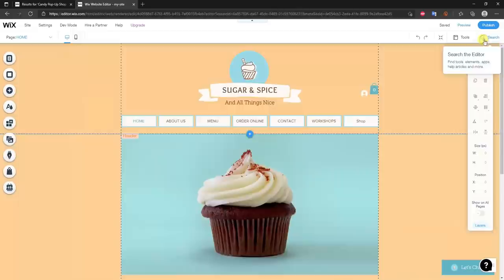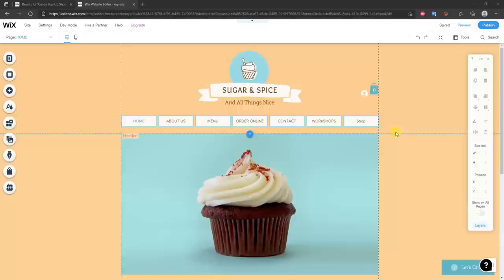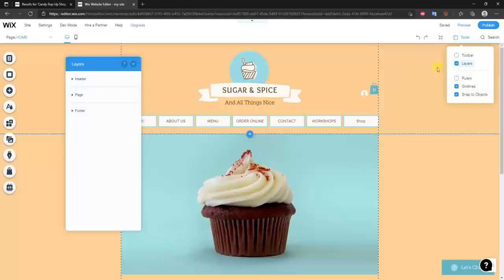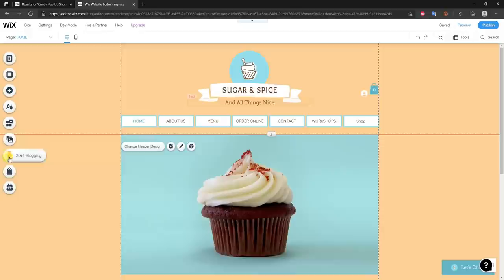Now we can actually get into editing the site. I'll close this settings panel. There's a toolbar on the right — I find I never really use it, so I'll close it out. You can bring it back under Tools. There's also a Layers panel, but I don't use that either. The main things I use are the left sidebar and the click editor itself.